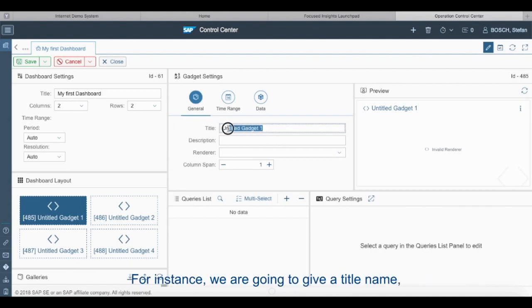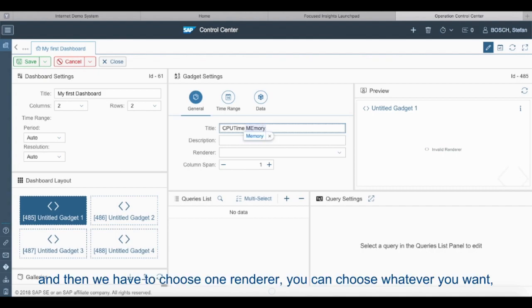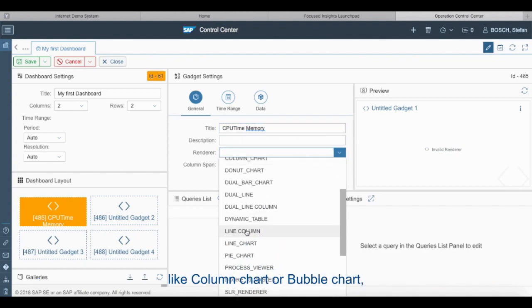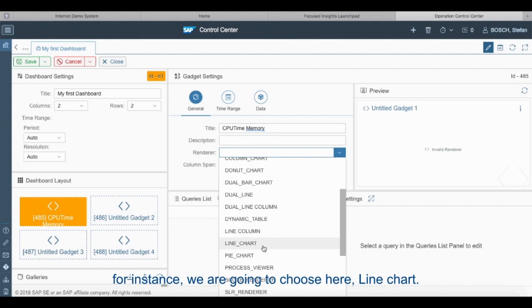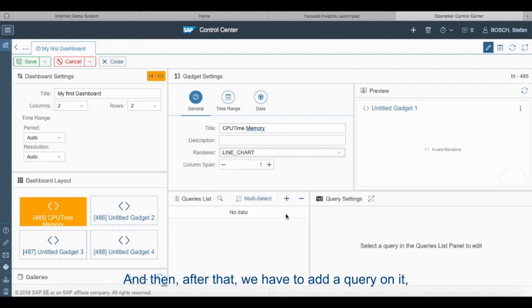For instance we are going to give a title name here, it's CPU time memory, and then we have to choose one renderer. You can choose whatever you want like column chart or bubble chart. For instance we are going to choose here line chart, and then after that we have to add a query on it.